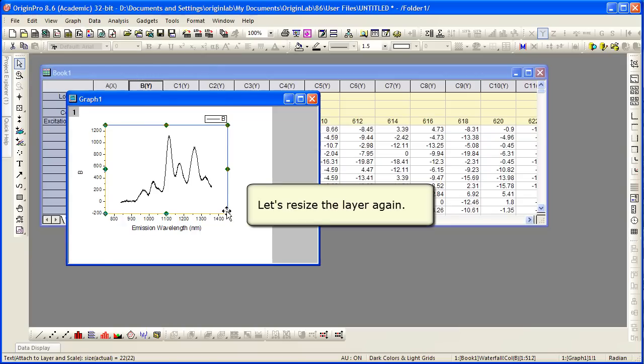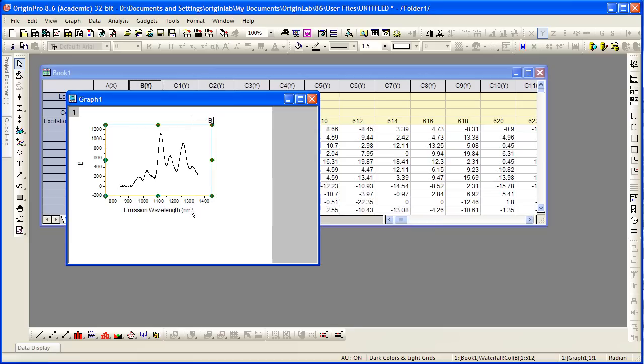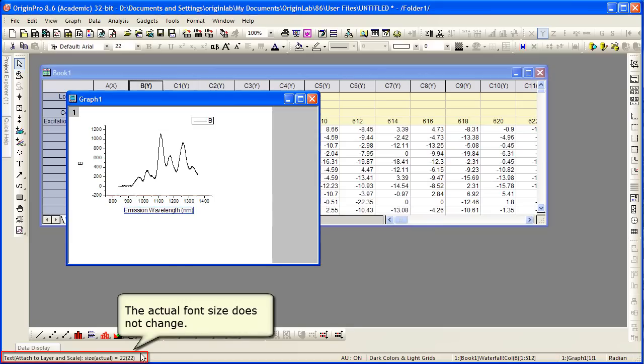If I resize the layer, the text labels in this case are not going to resize because we had changed that behavior. It's now set at a fixed factor.